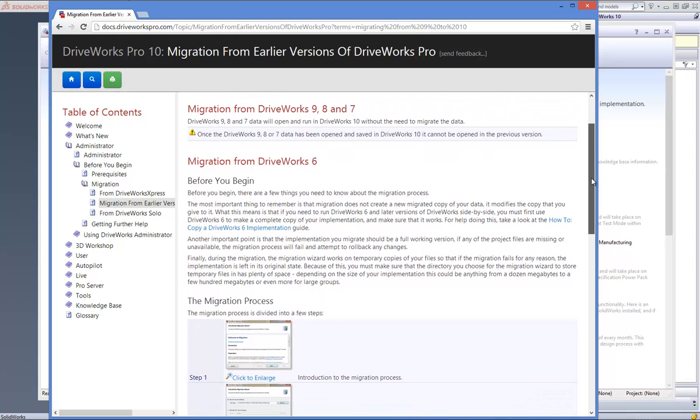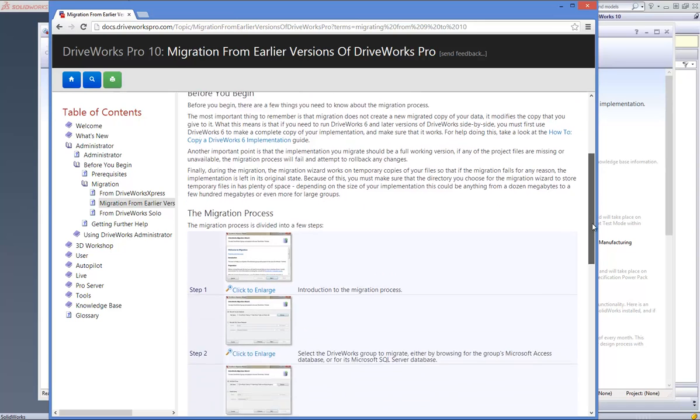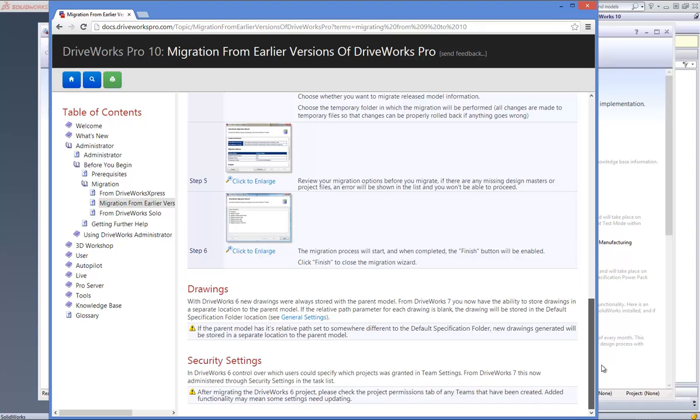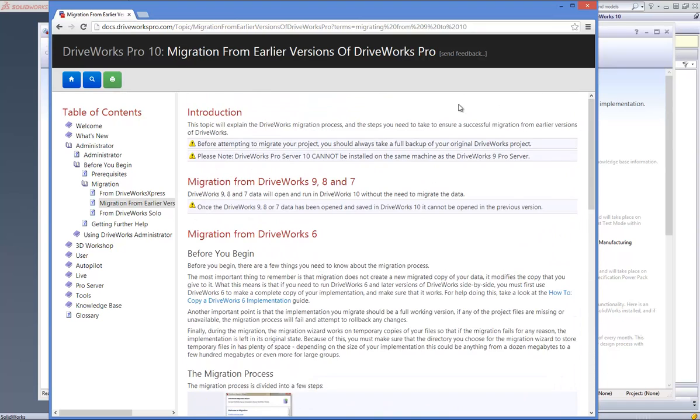For more information, click on the help button anytime while using DriveWorks 10, or visit the online help file which can be found at docs.driveworkspro.com. Simply type in 'migrating from 9 to 10' in the search box and hit enter. The first topic will help you with your migration process from 6 to 10.